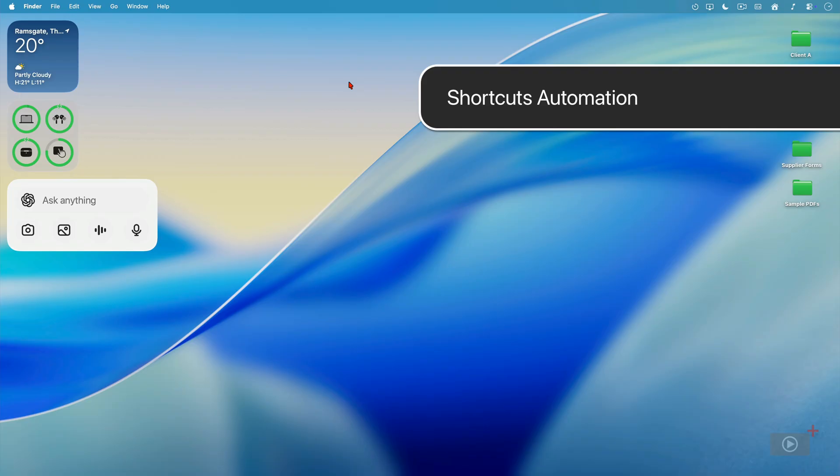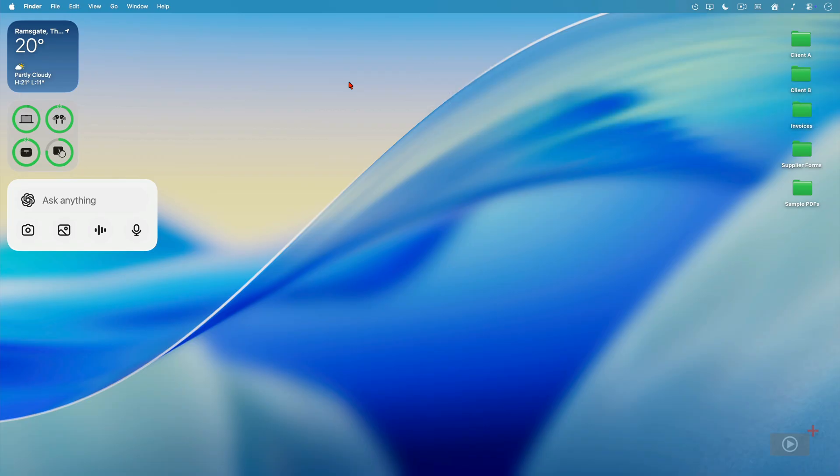While Spotlight has definitely provided some improvements to productivity, it's not the only service that does. Shortcuts has leveled up as well by providing automations. Think of elements of Keyboard Maestro, throw in a few bits of Hazel, and you've got some of those automation capabilities in Shortcuts now.